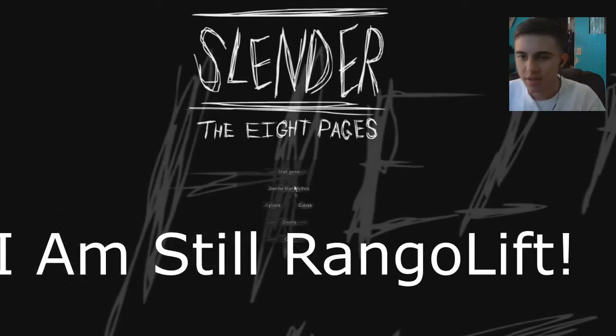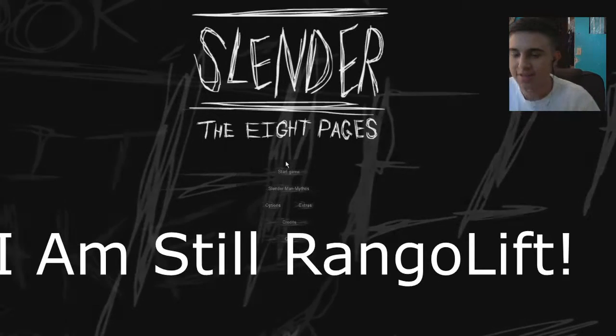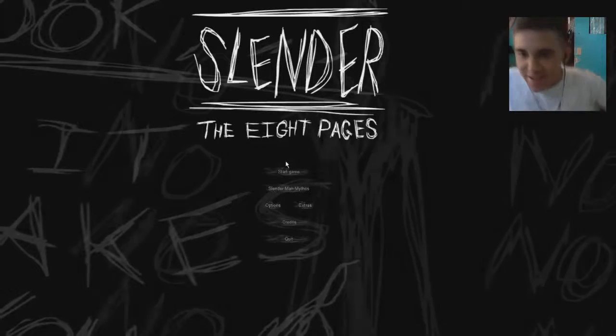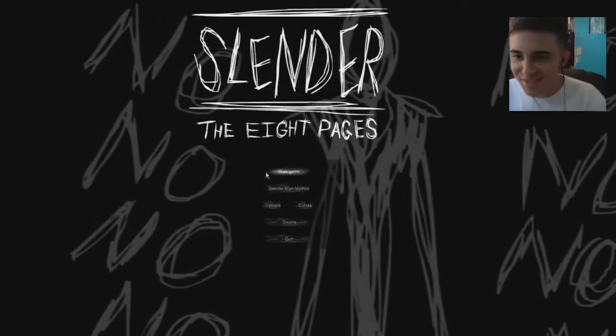What's going on everybody, welcome to some Slender Man. I don't want to do this, I don't want to do this, I'm the one of the least man, I'm terrible with horror games dude.